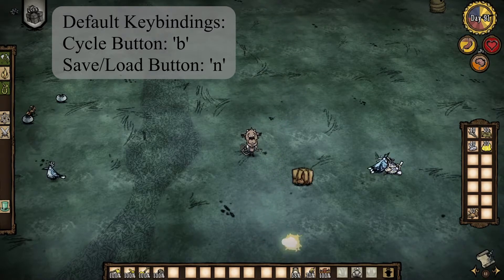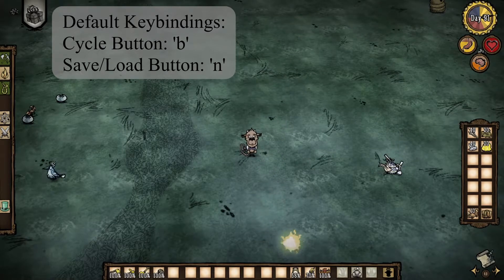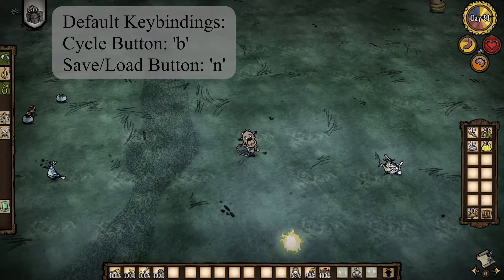One thing to note about loading is that the mod will never take items from your hand or head. However, if enough people think this is worth doing, I will consider it.